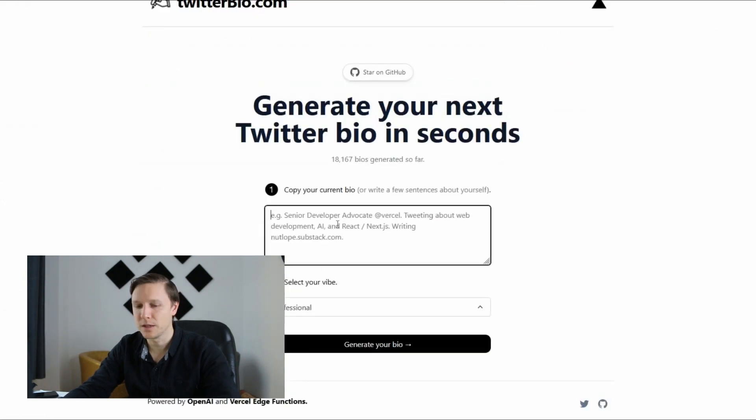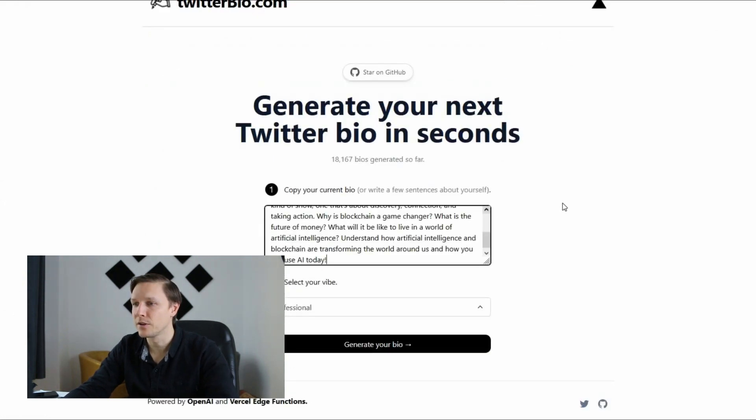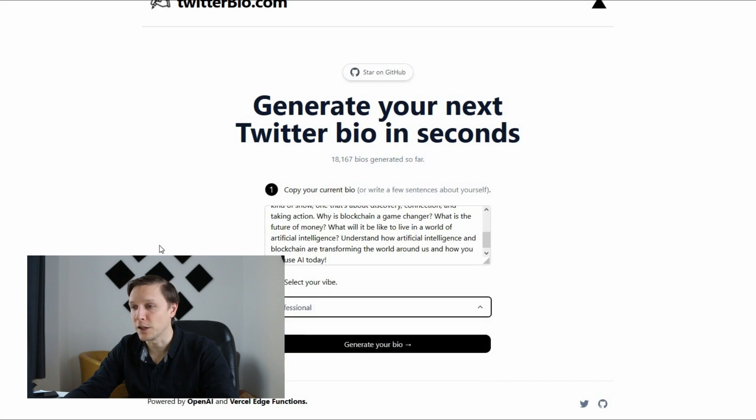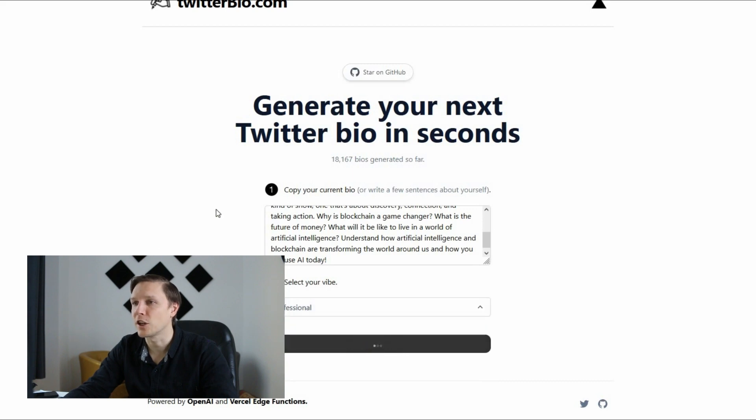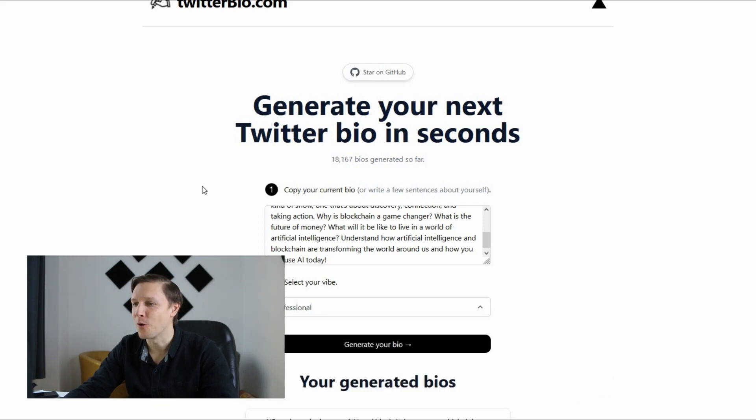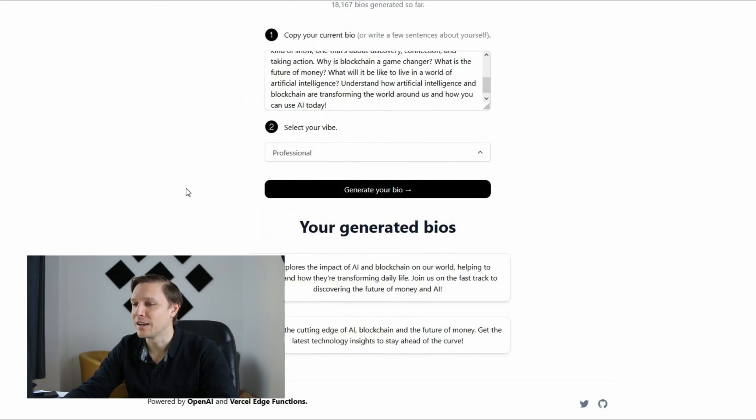We're gonna copy it in here. Select your vibe. The vibe should be professional. Let's generate a new twitter bio and see how this tool works. And there we go.